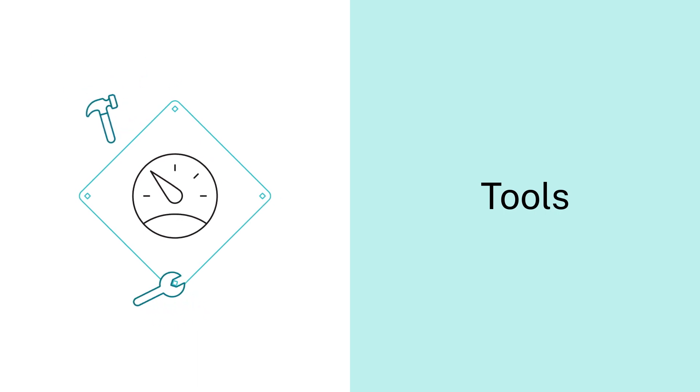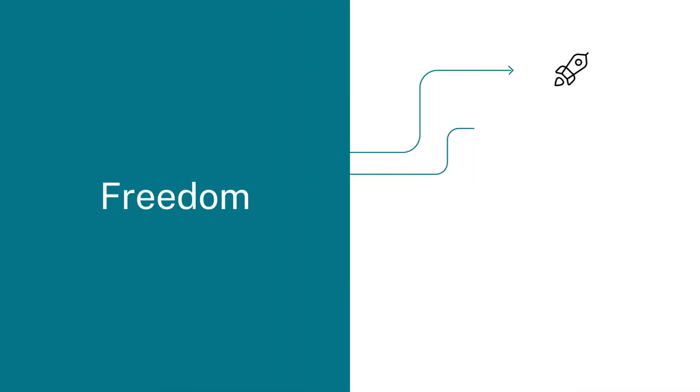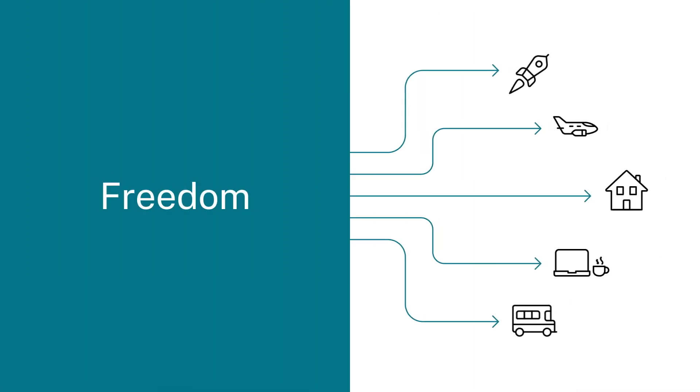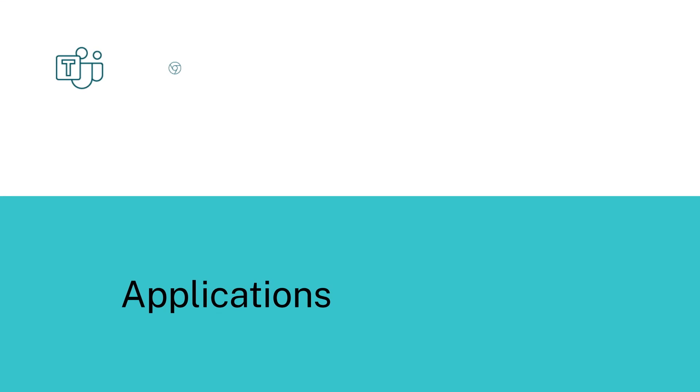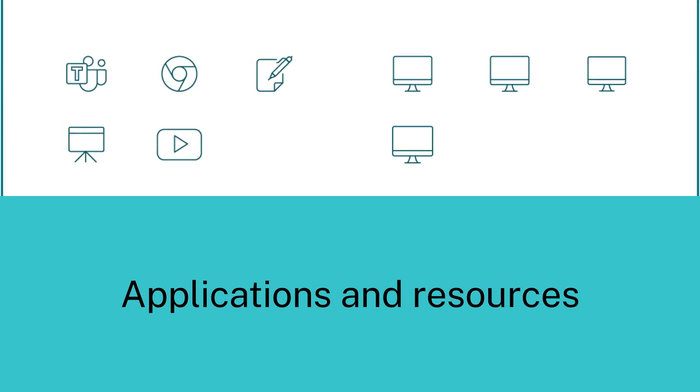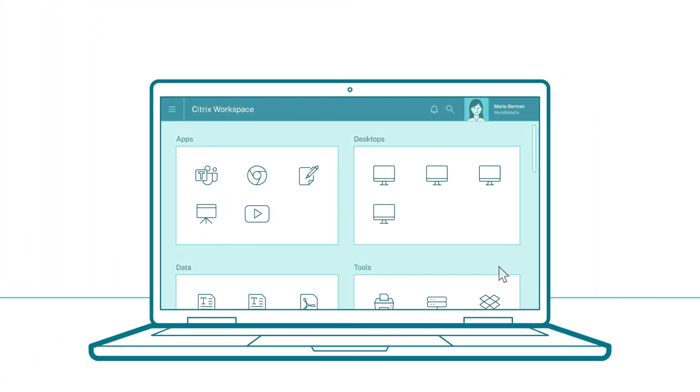The tools to do things better. The freedom to be productive anywhere. And the applications and resources you depend on, all right there at your fingertips.